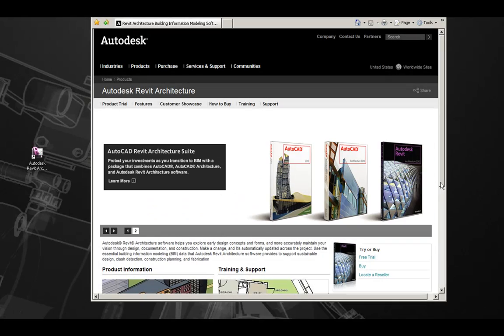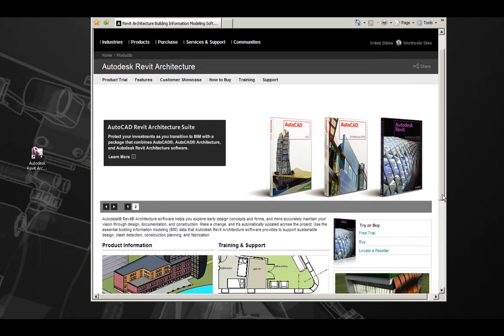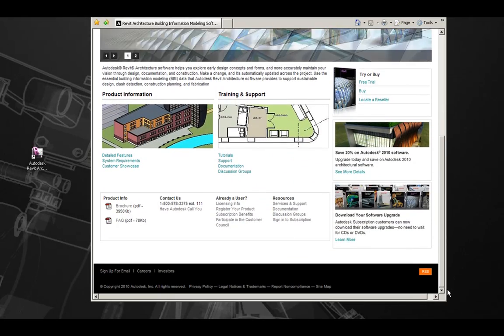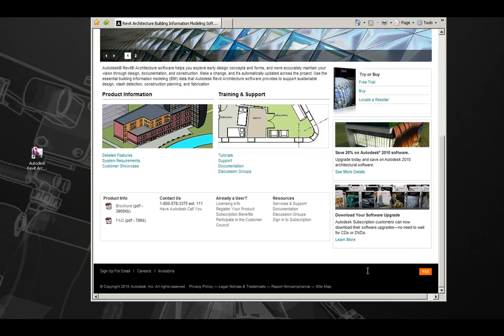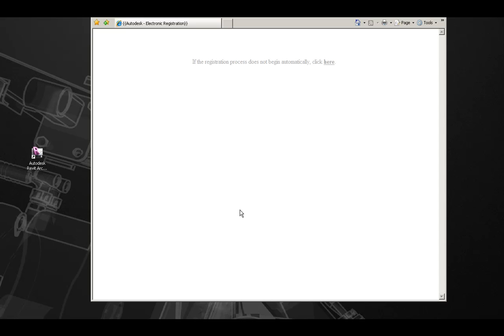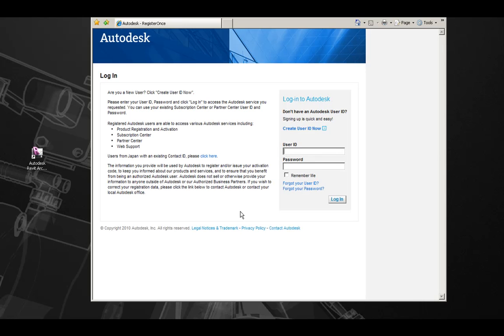At any point, you can also register your product on Autodesk.com, Revit Architecture, Register Your Product. Here, you can log in to register your product or create a new user ID. In this example, let's log in to register Revit Architecture 2011.